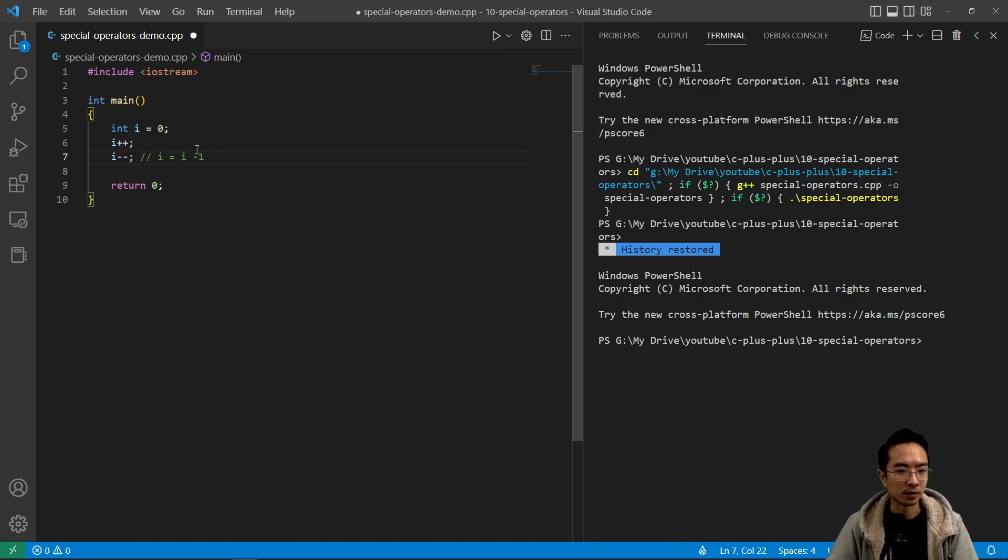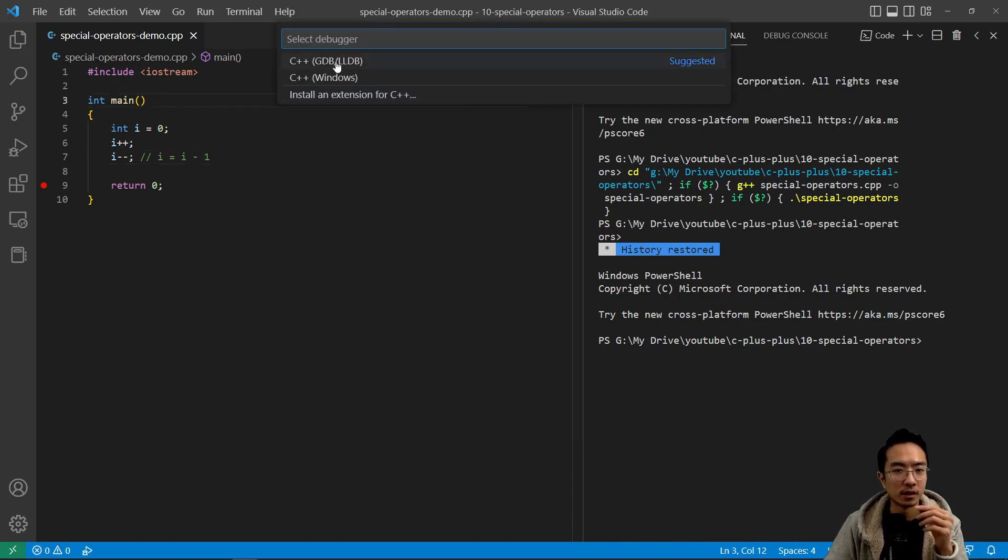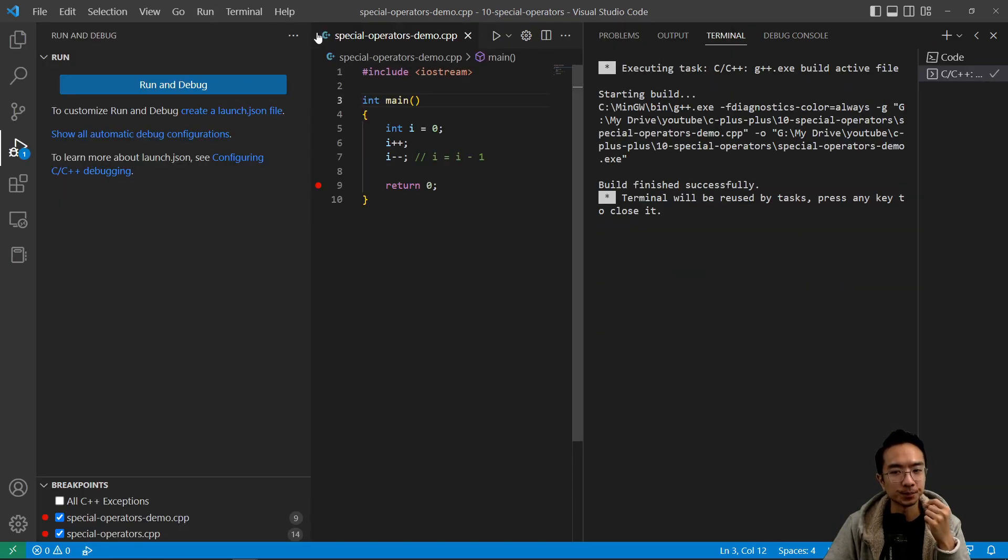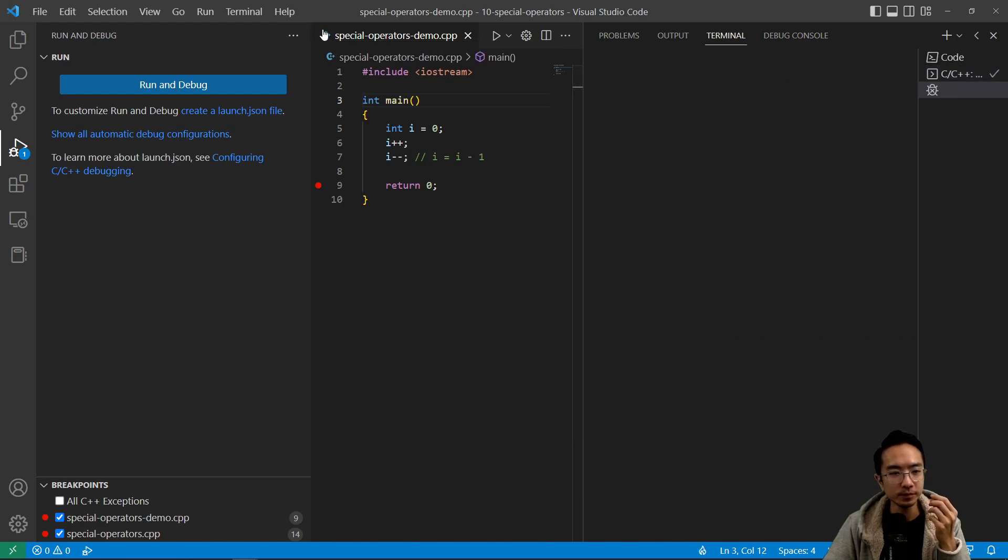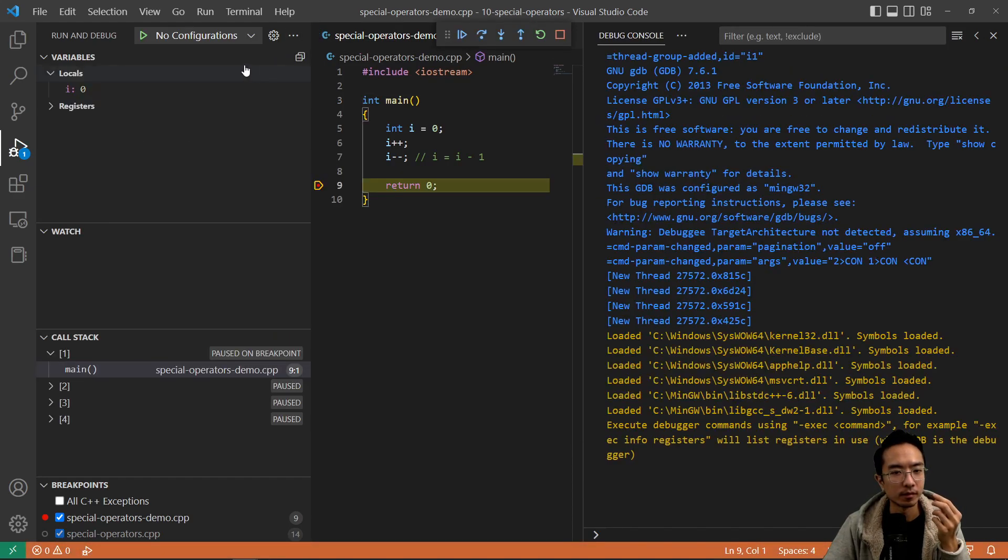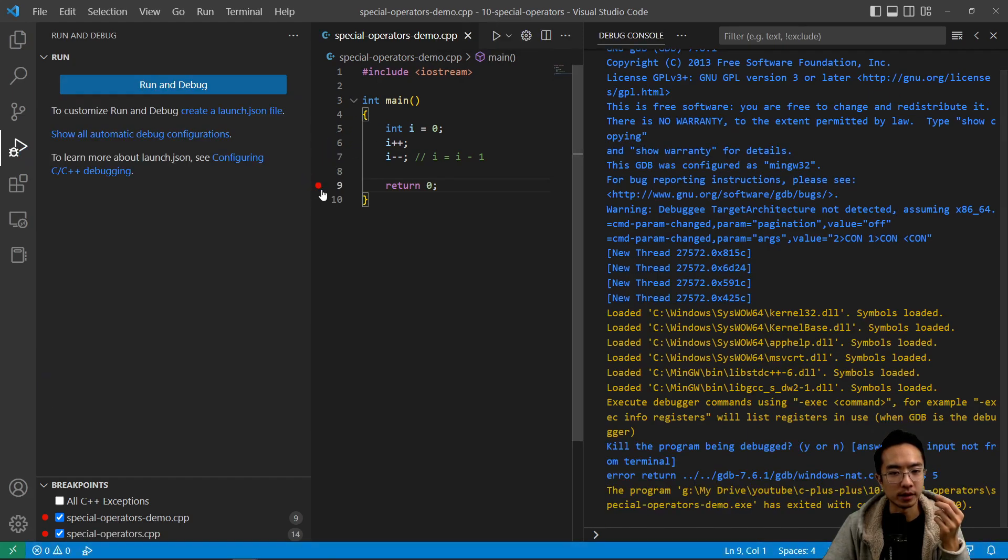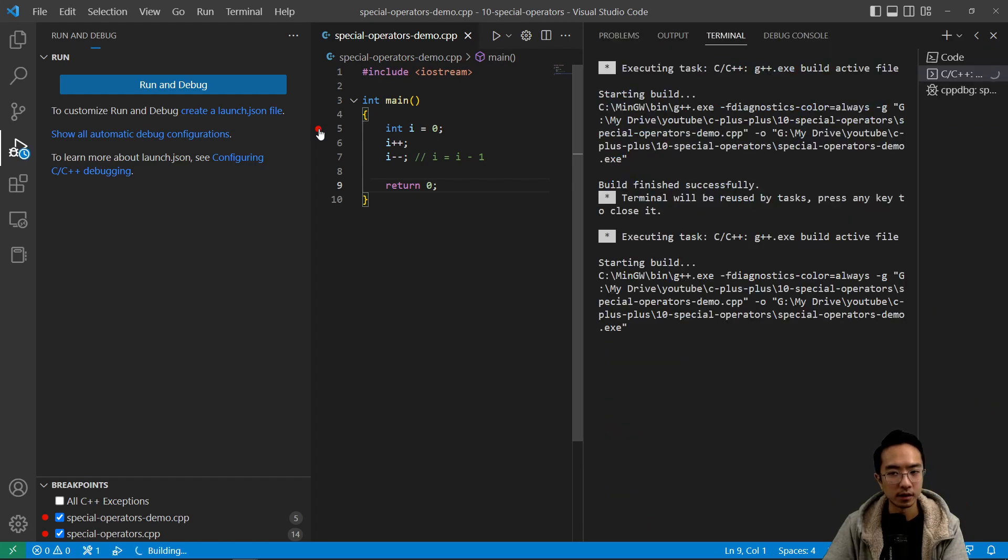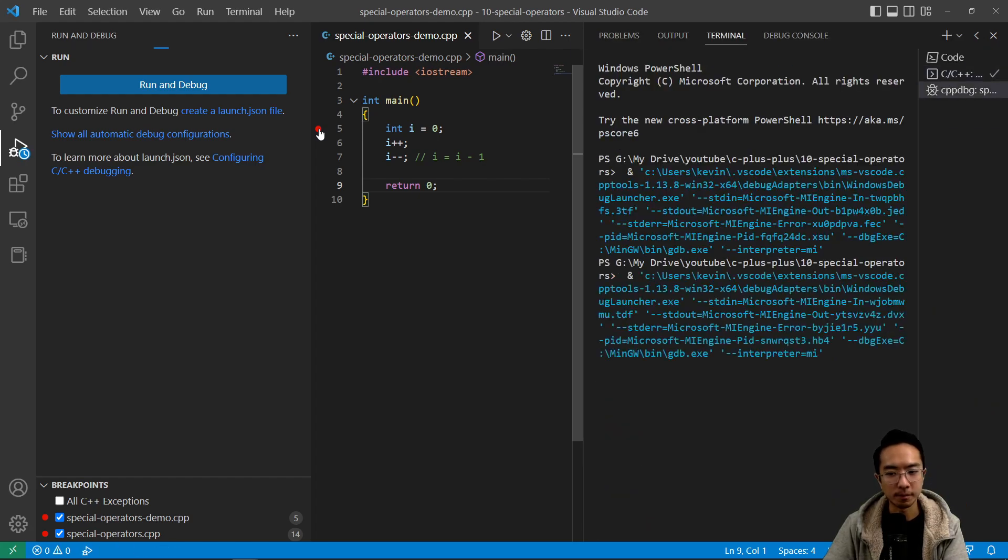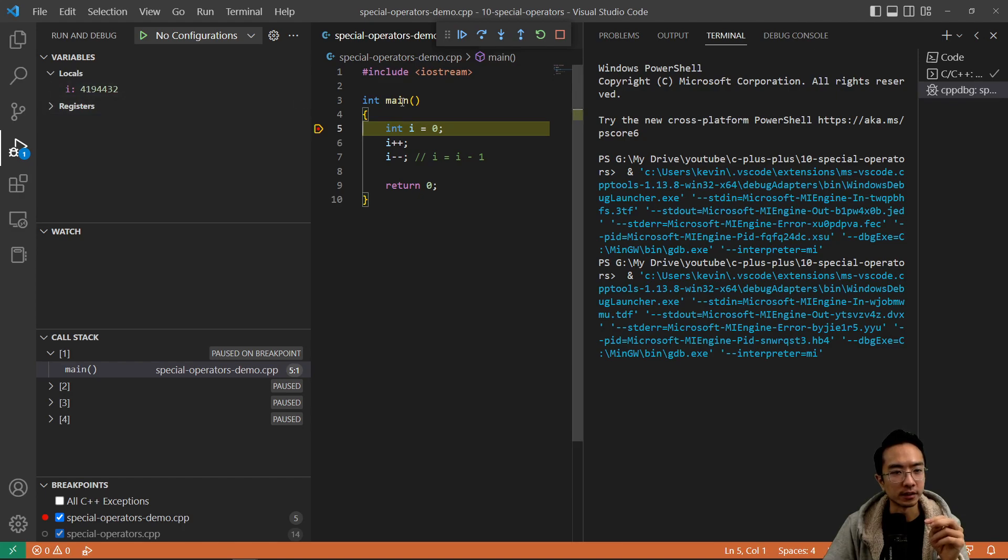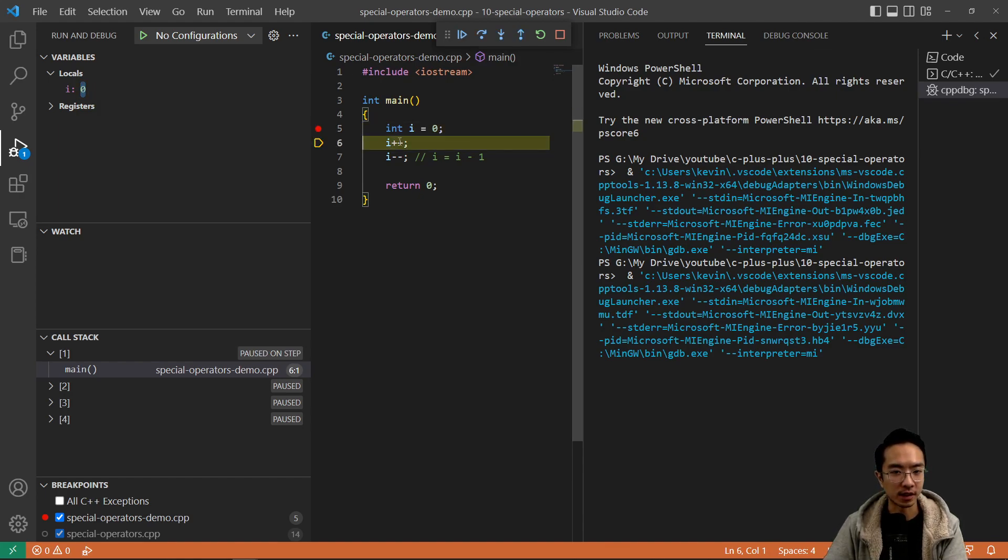So let's go ahead and run this and see what happens. I'm going to save and then run and debug. Let me put my breakpoint higher, I'm just going to put it here. So initially, i is some garbage value. I'm going to step over. So if I step over, you can see i is now initialized to zero.